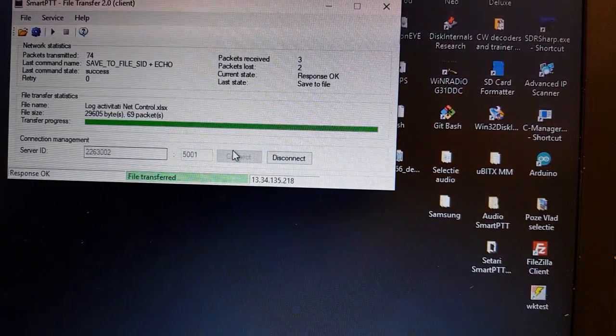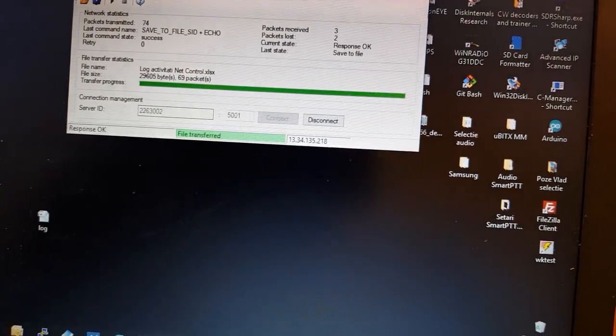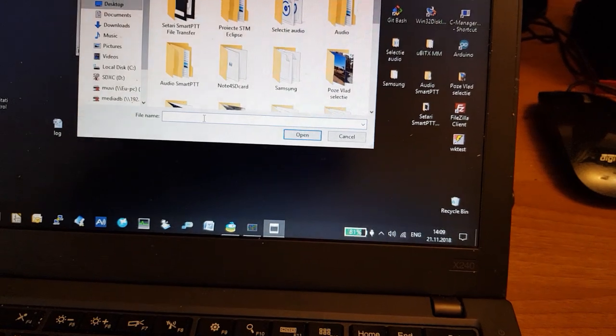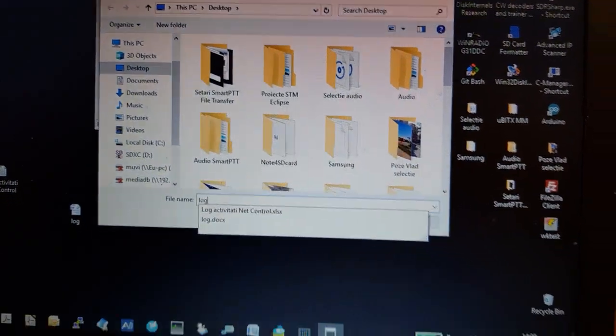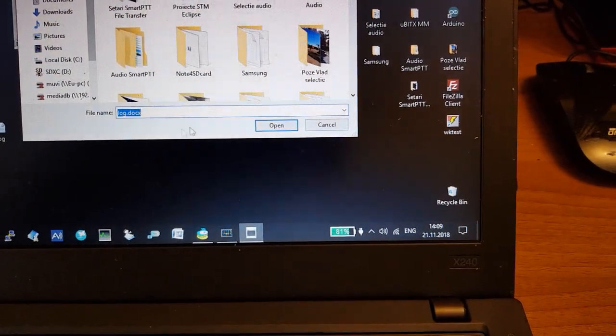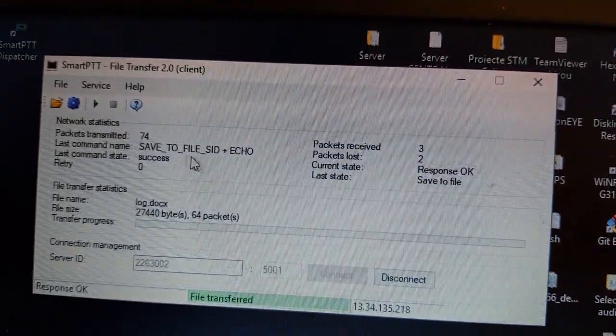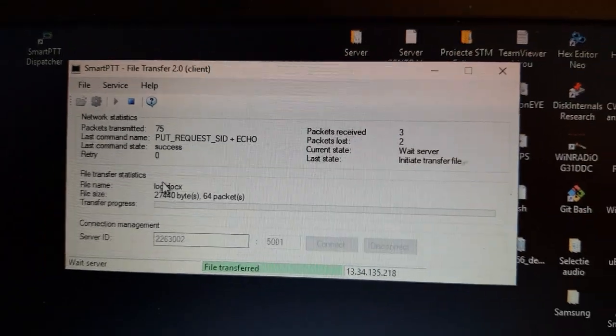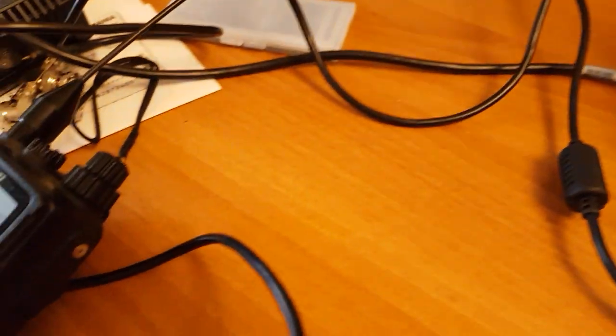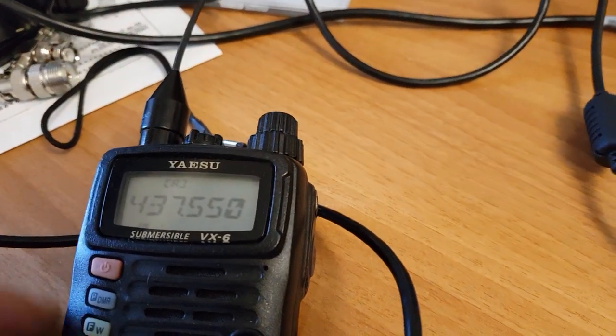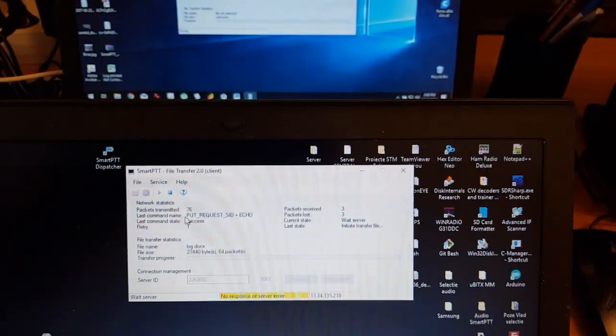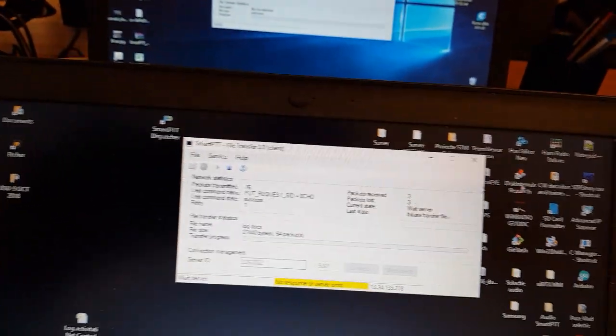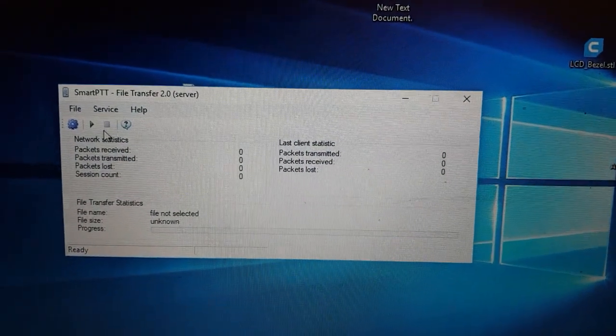So we connect the client to the radio, we select the file which is log.docx, and we start the transfer. We also have an analog FM receiver to monitor what is happening on the frequency.